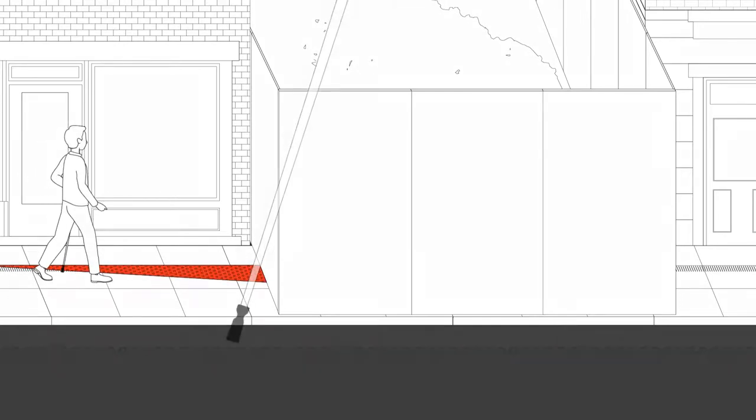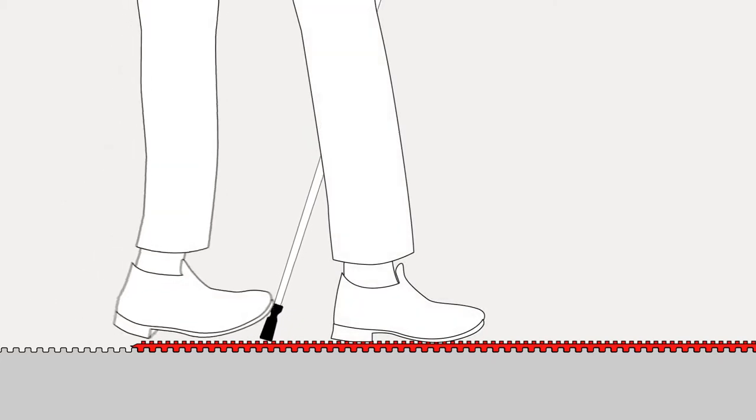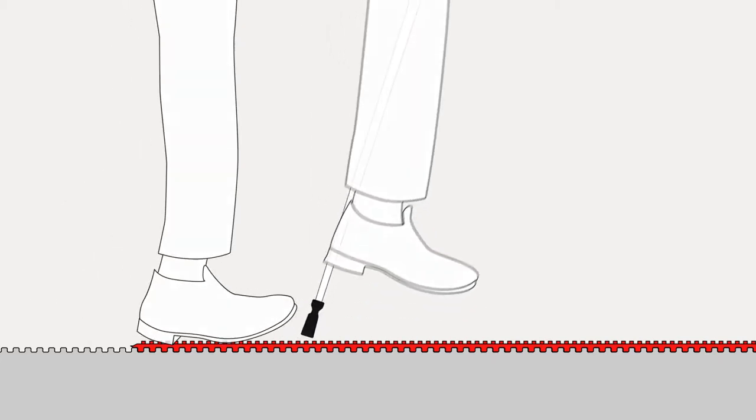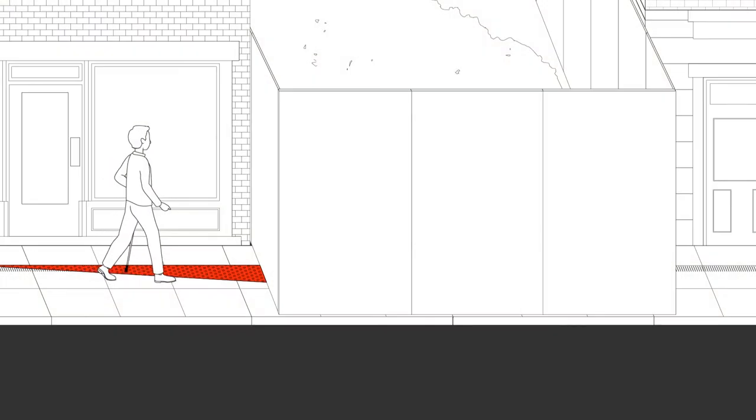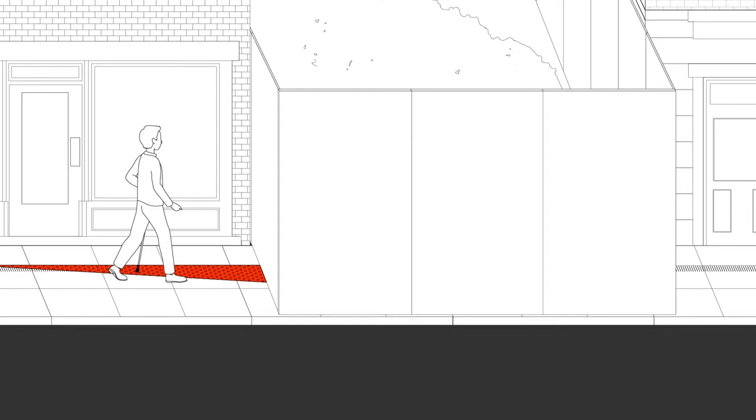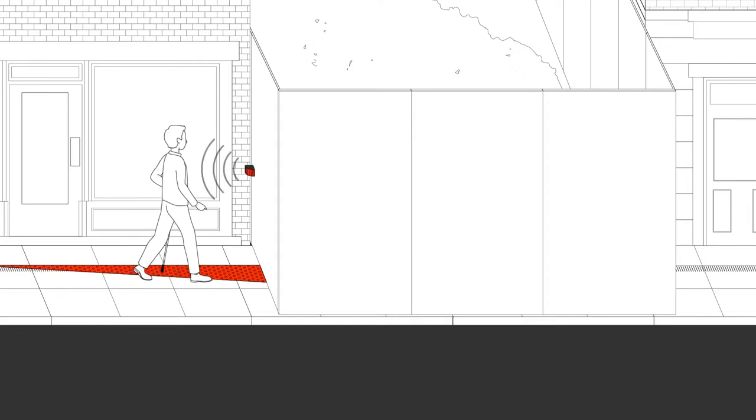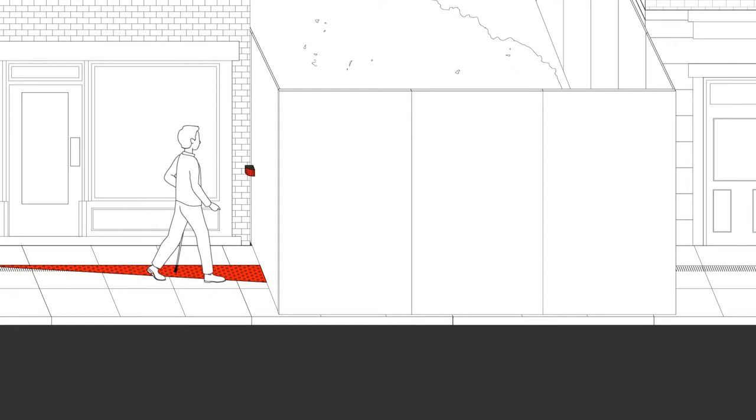The first indication of upcoming construction will be a textured mat nested into the tactile path. When a pedestrian gets closer to the detour, sound devices temporarily attached to barriers will inform them where the path has been redirected.